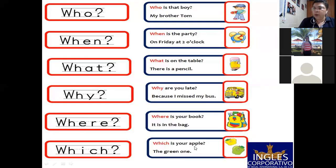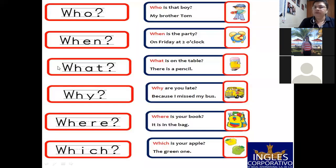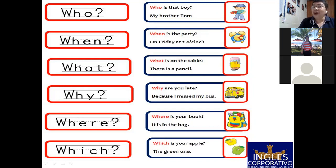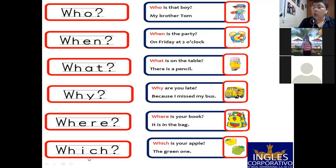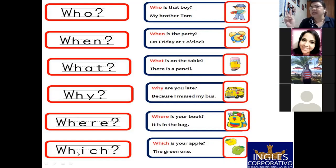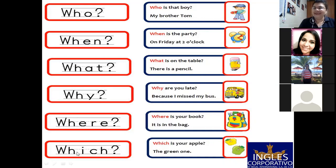Where is your book? It is in the bag. Okay. And which - estamos con which. You have two options. Which is your apple? The green one. Yo les pregunto, por ejemplo, mira la diferencia entre what y which. Si yo le pregunto, what is your favorite color? Usted puede decir my favorite color is red. Very good. Pero si yo le pregunto, which color do you prefer, red or white? Solo tiene dos opciones, ¿verdad?